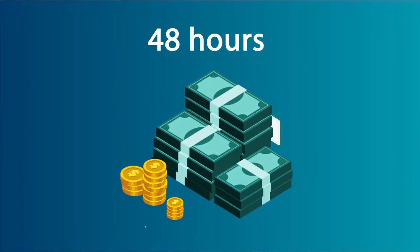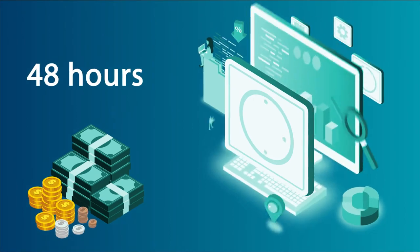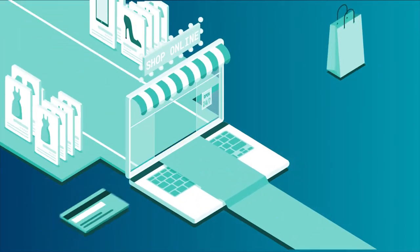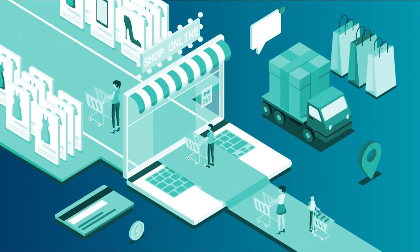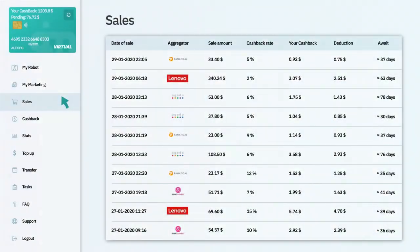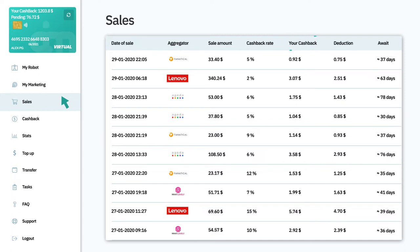It takes up to 48 hours to start the advertising campaigns, and attracted customers begin to buy goods. All the purchases are first listed under the sales tab with a pending status. Your cashback amount is shown on your card.